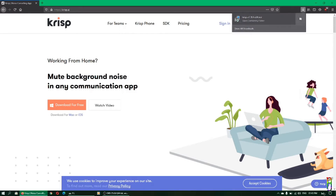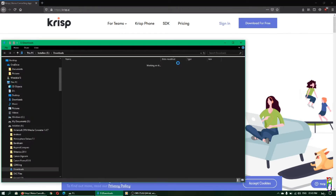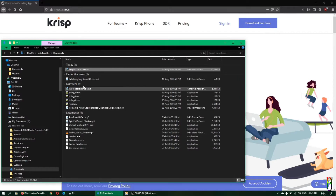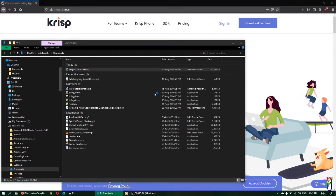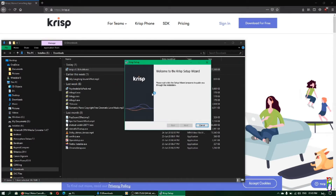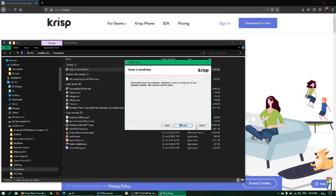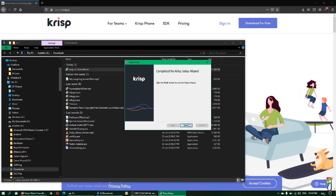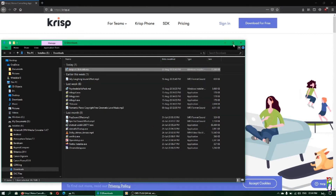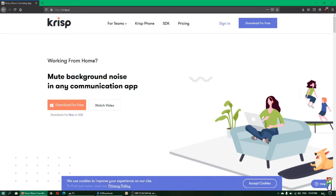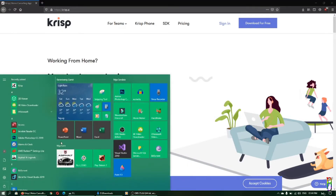Go to the download folder and double-click the file to install it. Just click Next and wait for it to finish installing. Now we have Crisp — you can see it in your Start menu.